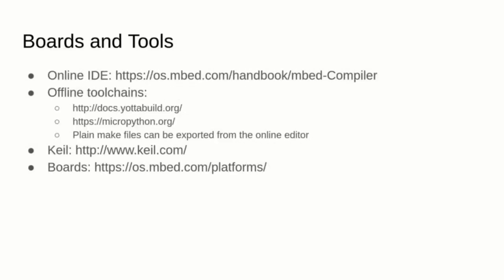Embed has been offering an online IDE and compiler for many years now, but it also supports offline compilers like Keil, MicroPython and plain Makefiles.